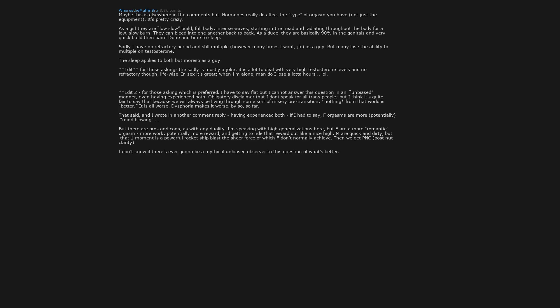I don't know if there's ever gonna be a mythical unbiased observer to this question of what's better. We come close though, having had both. Because I highly prefer anything that doesn't induce dysphoria, as well as preferring anything that produces gender euphoria, I prefer M.